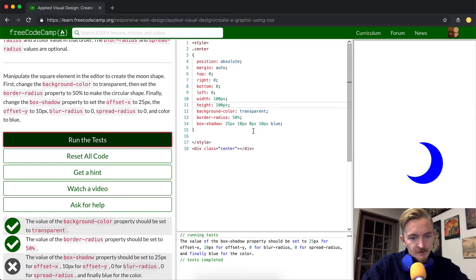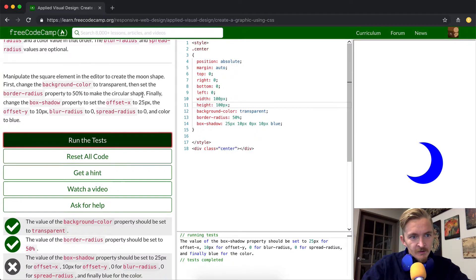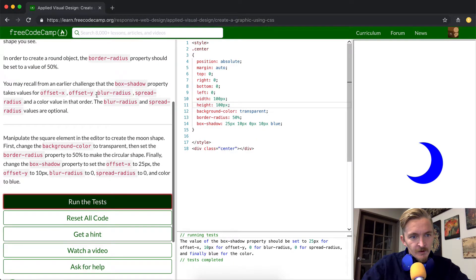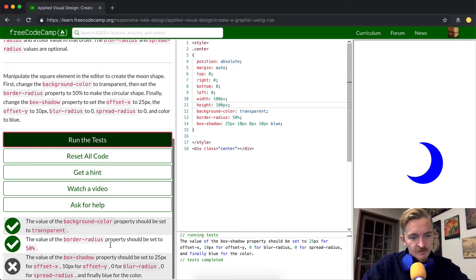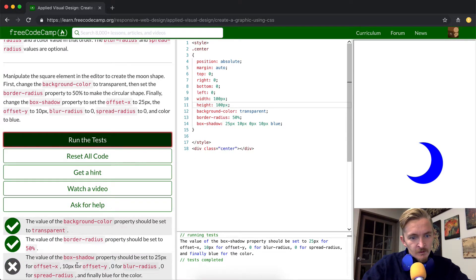Box shadow properties should be set to 25 pixels. Awesome. And then we have it up here. We have offset X, offset Y. 10, 25, 25, 10 for Y.